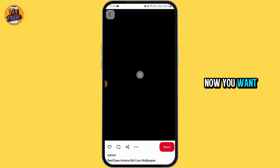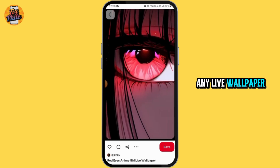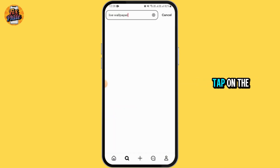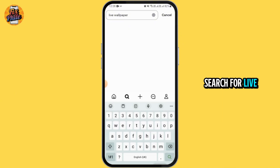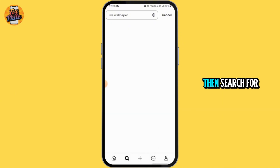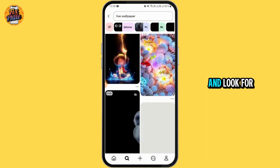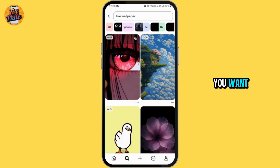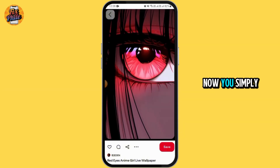Now, you want to look for any live wallpaper that you want. For that, you want to tap on the search bar and search for live wallpaper, then search for that. Go ahead and look for any wallpaper that you want. Once you have found it, go ahead and tap on it.